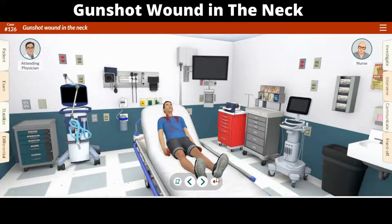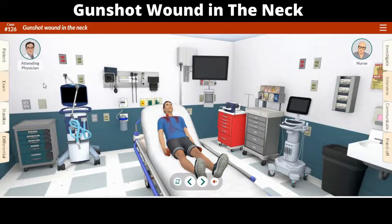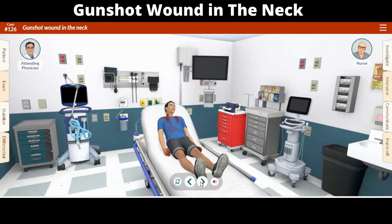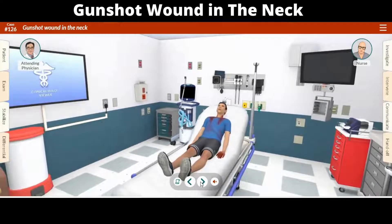A gunshot wound to the neck can be a very serious injury. The neck is a very sensitive area and even a small bullet can do a lot of damage. If the bullet hits the spinal cord, it can cause paralysis. If it hits the carotid artery, it can cause a stroke.